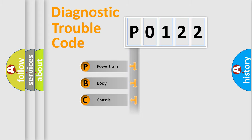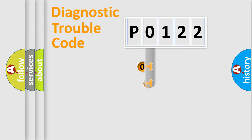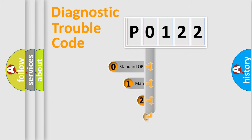Powertrain, body, chassis, network. This distribution is defined in the first character code.